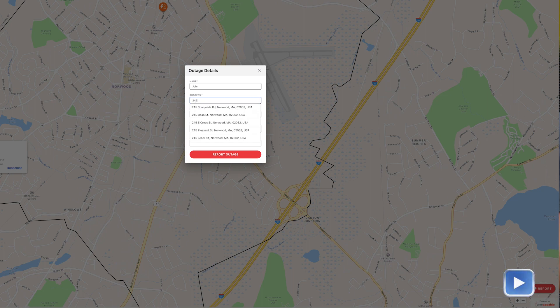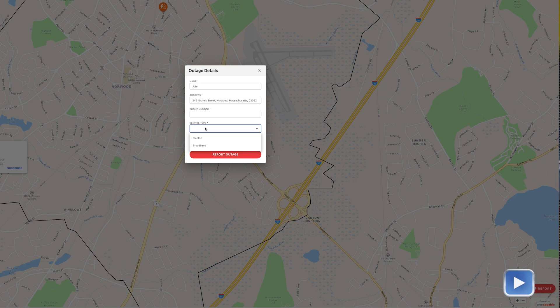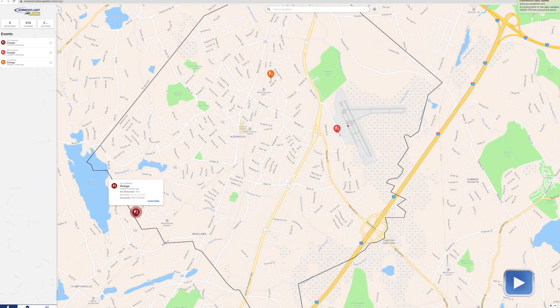In addition to reporting electric outages, for electric we encourage people to report if they see a flash or a bang, and to always call us if there's an issue. They can also report broadband outages — if they have an issue with their broadband service, they can report that as well, and that will email anyone associated with broadband so they can respond accordingly.